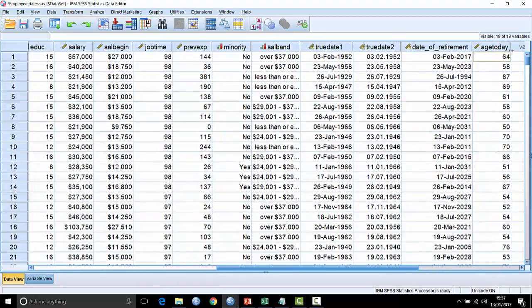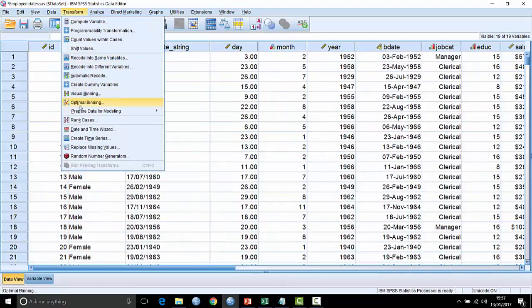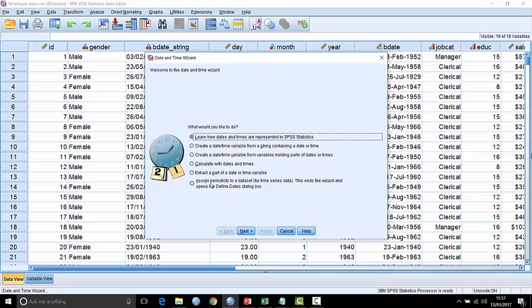So that's a good tour through the date and time wizard. There's a bunch of other little things there which I haven't really talked about. One is extracting parts of date and time, so if you wanted to pull out the year, that's where you do it. If you want to pull out the month of a date, this is where you do it. And the other one is assigning periodicity to a data set with time data in it. This is really for time series analysis and it actually opens up another dialog box for it.